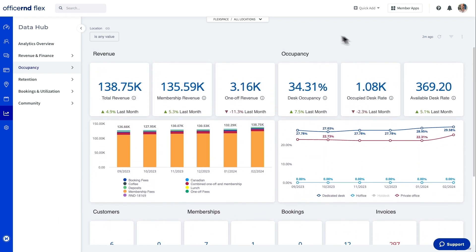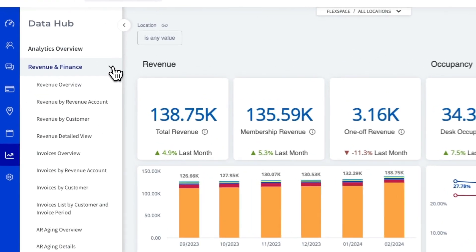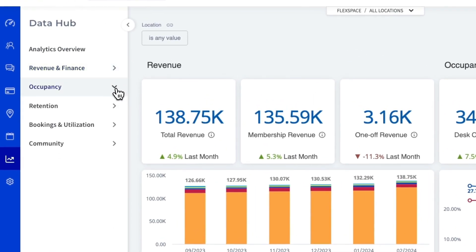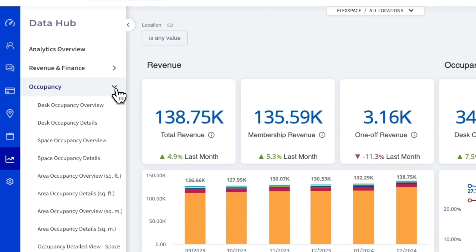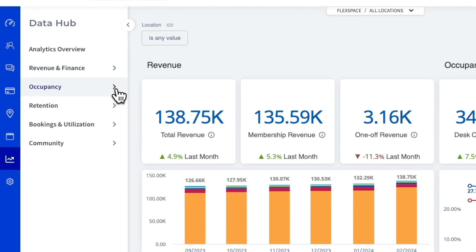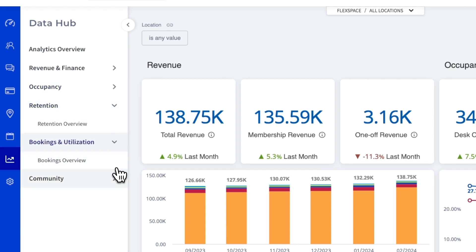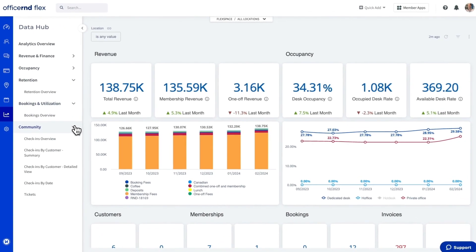Workplace data can be quickly reviewed from the overview page and operators can click on the charts to jump deeper into the data. In the left menu, operators can choose from a variety of reports to find the specific data they are looking for.